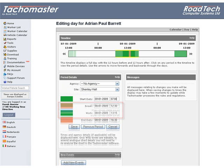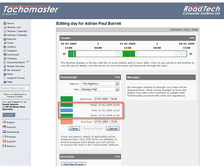Any tachograph times in this section will not be editable. To amend analogue tachograph times you must re-analyse the chart in the Tachomaster software. Digital times from a driver's card cannot be amended.